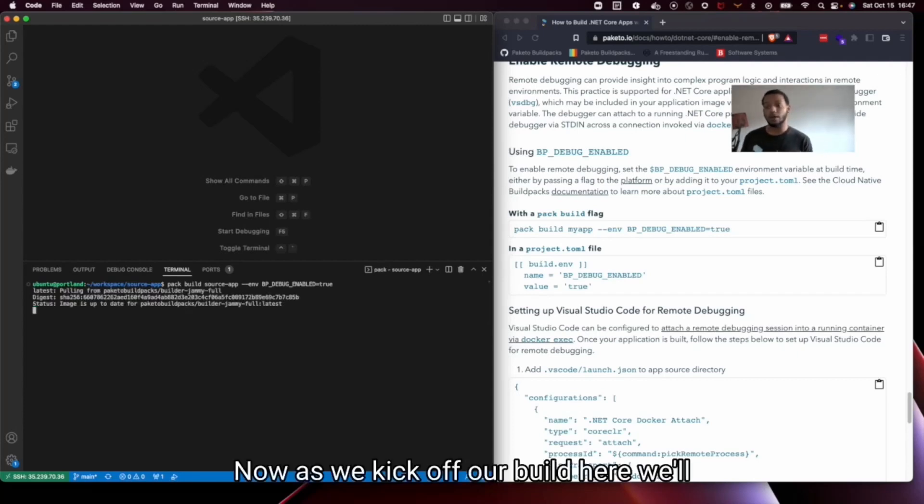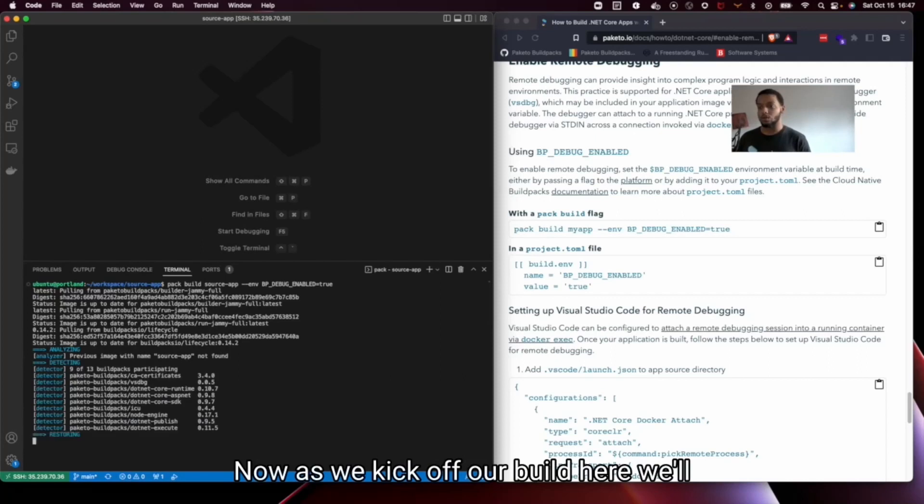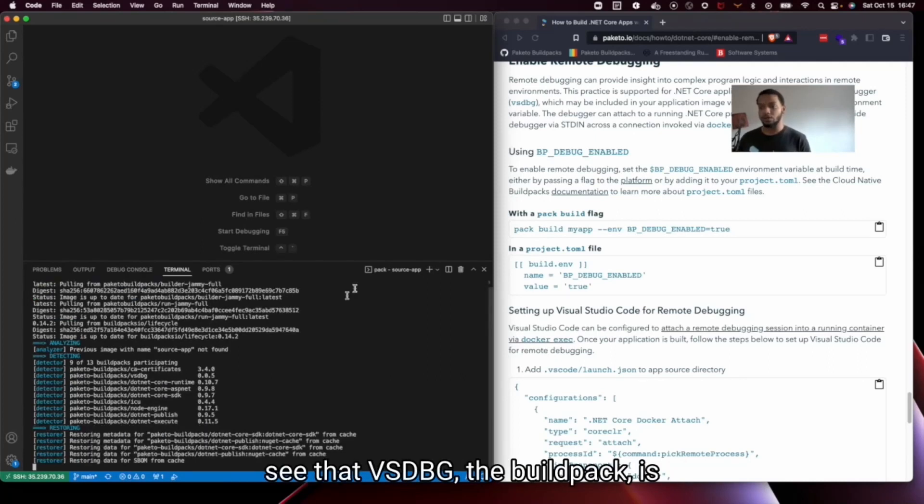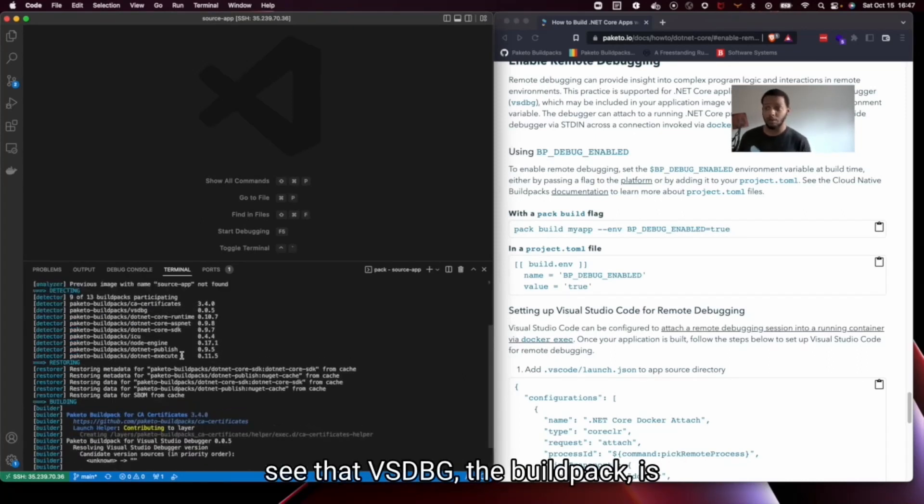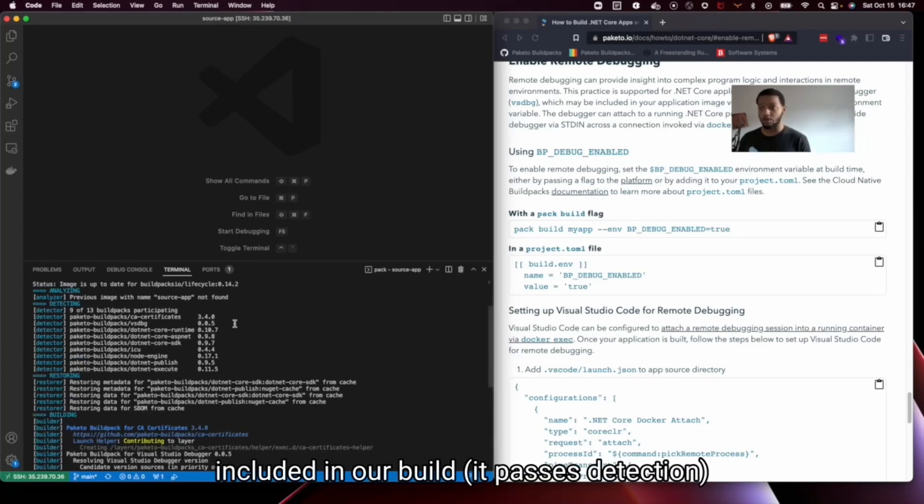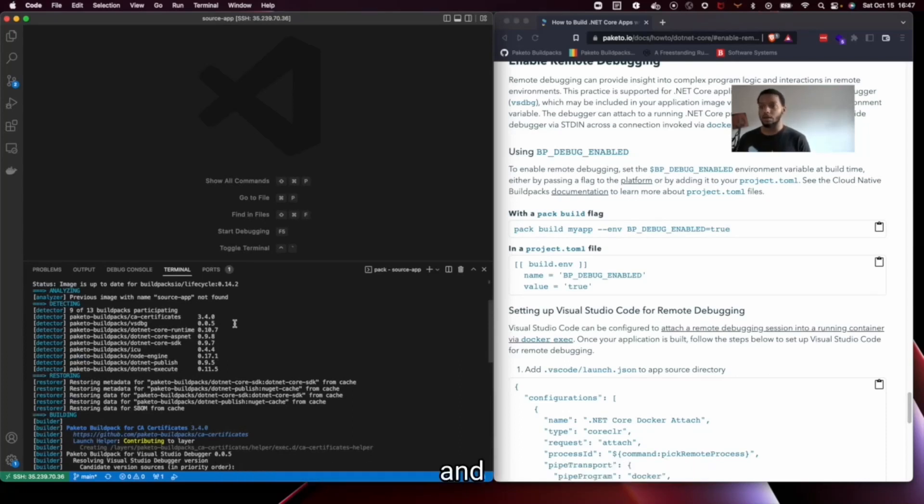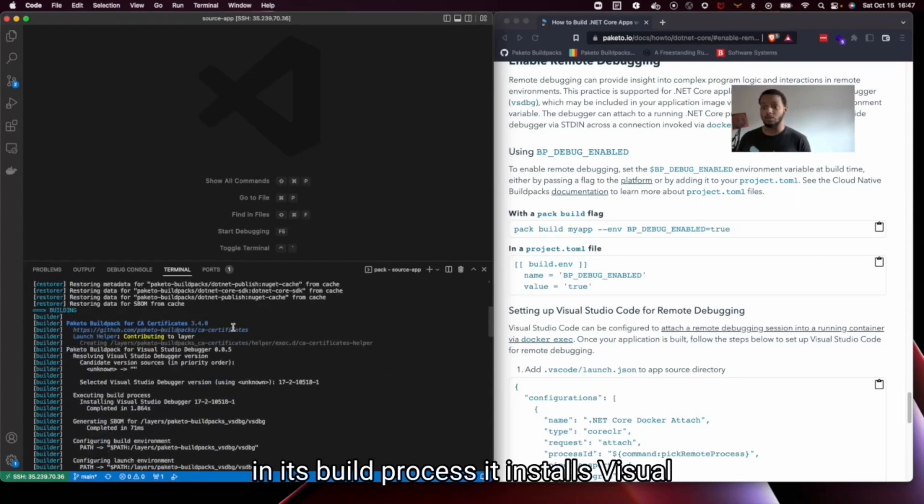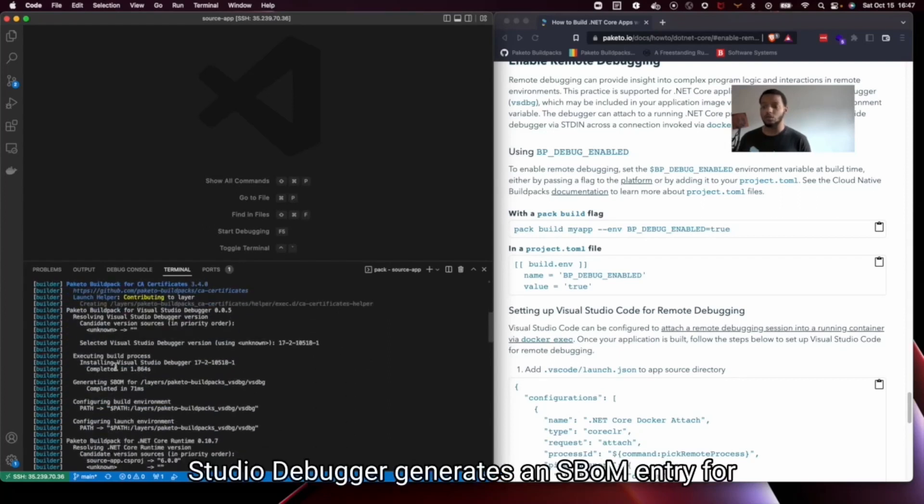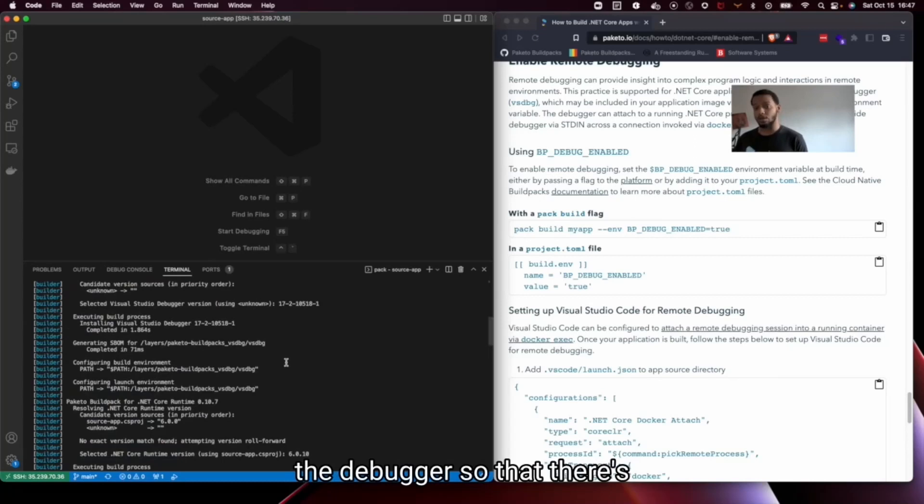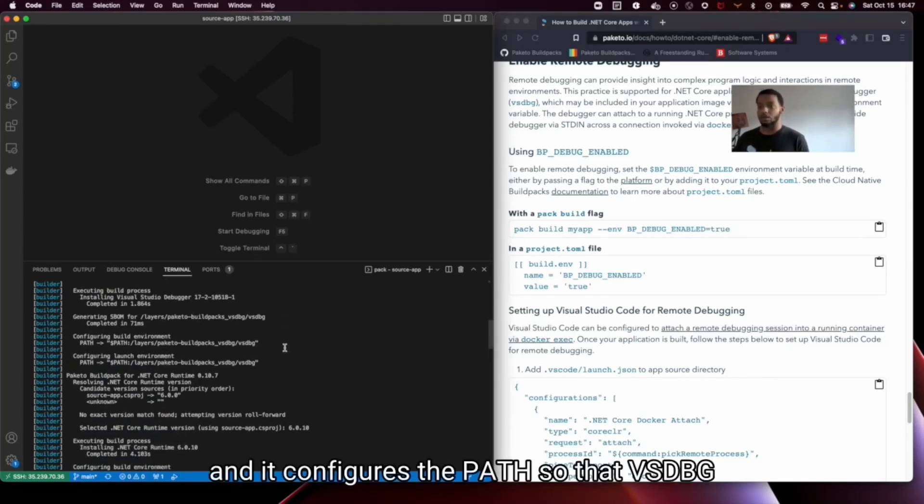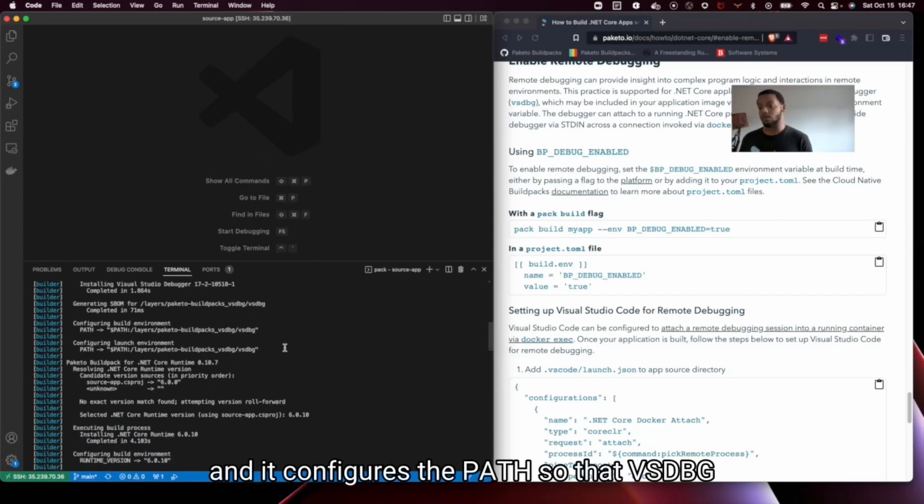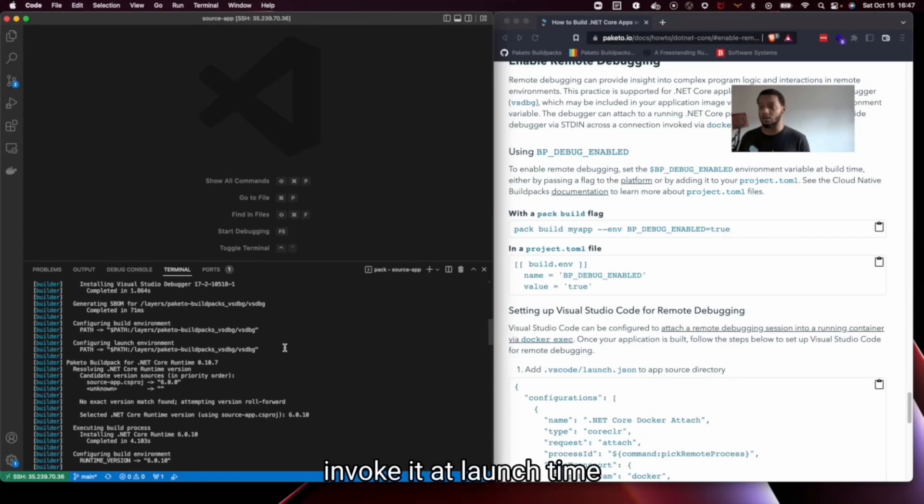So now as we kick off our build here we'll see that VSDBG, the Buildpack is included in our build, it passes detection and in its build process it installs Visual Studio debugger, generates an SBOM entry for the debugger so that there's a record of it in our bill of materials, and it configures the path so that VSDBG is appended to the path for when we want to invoke it at launch time.